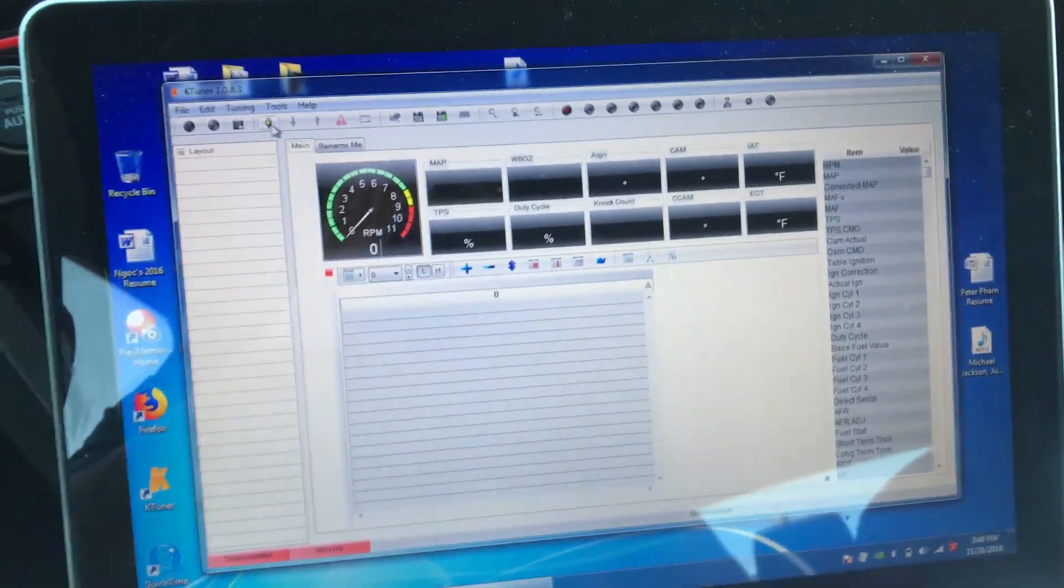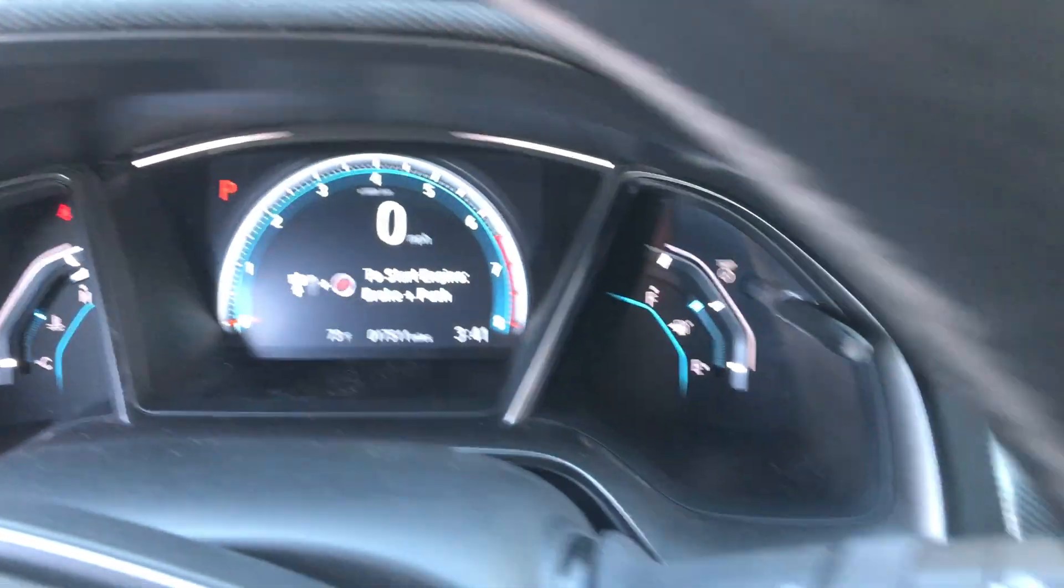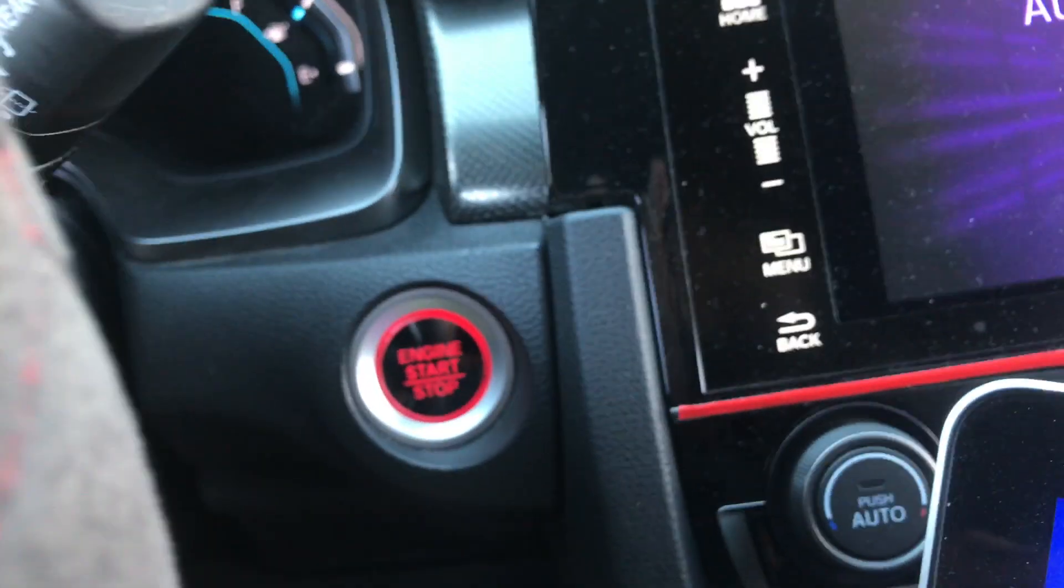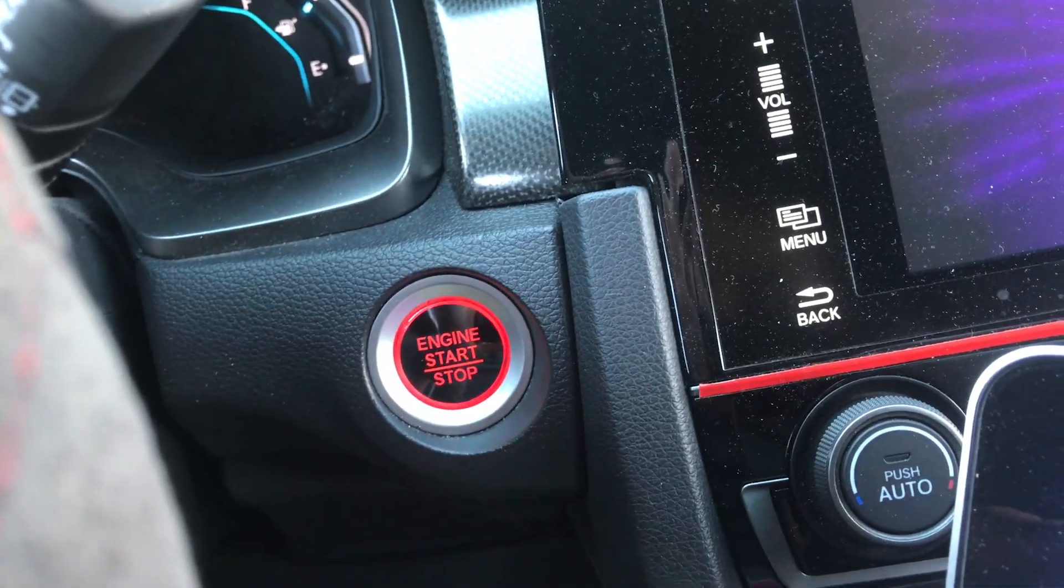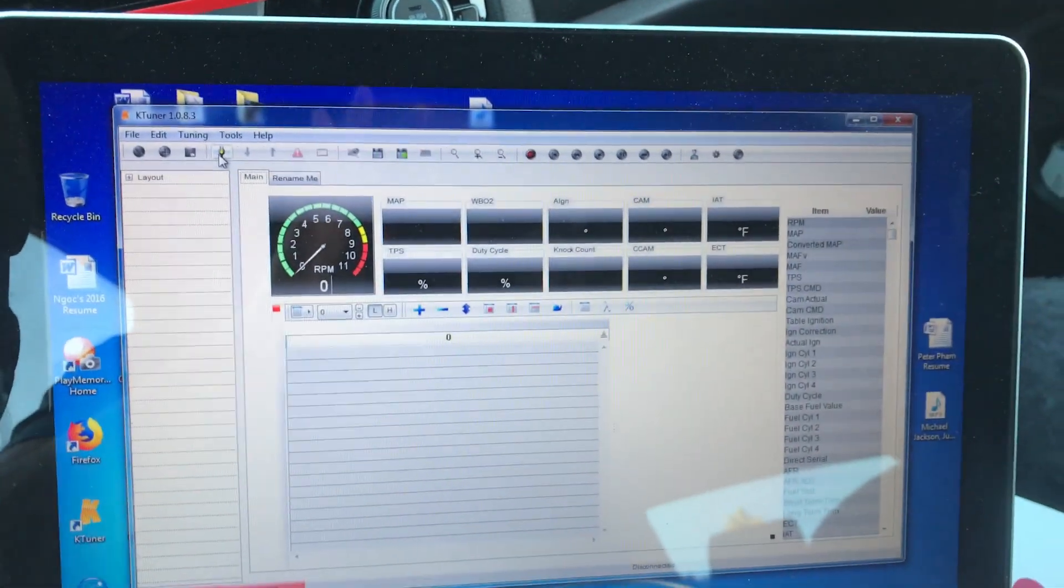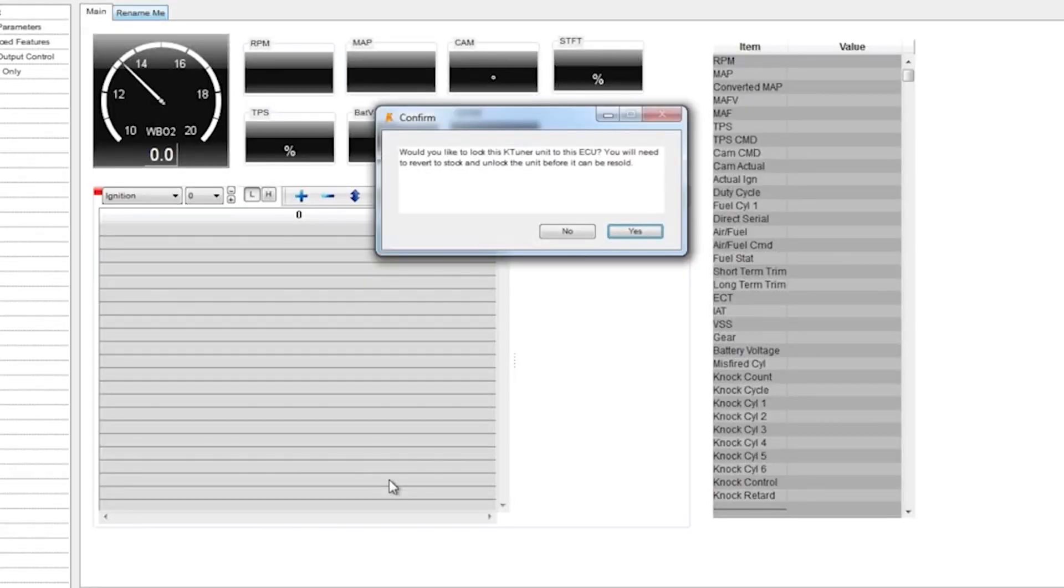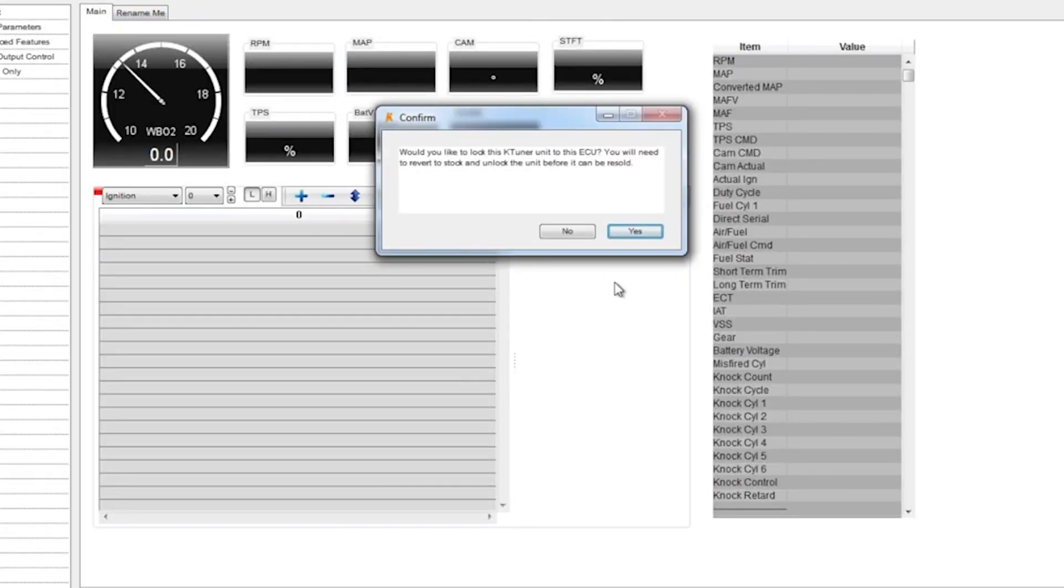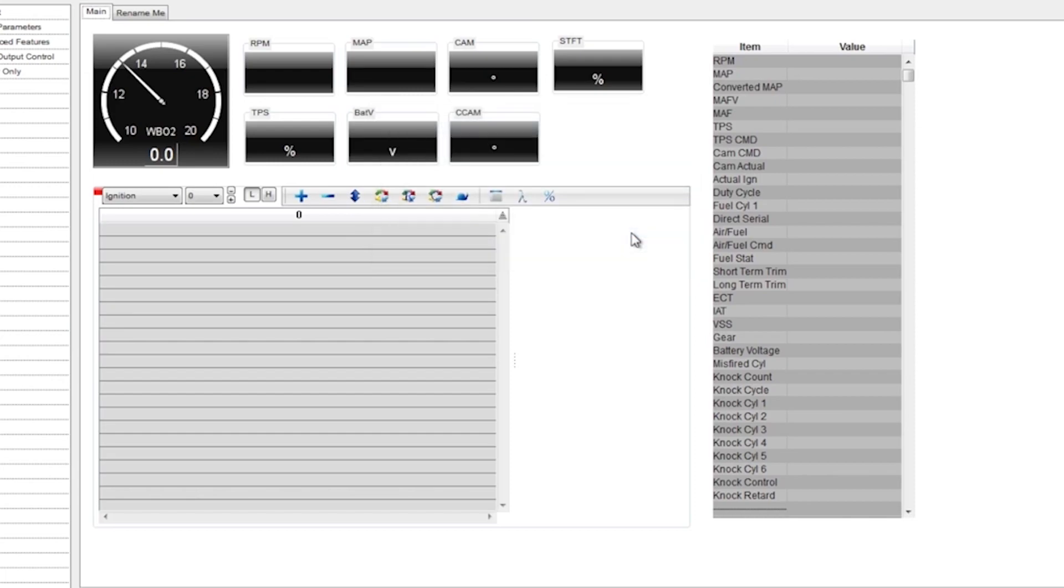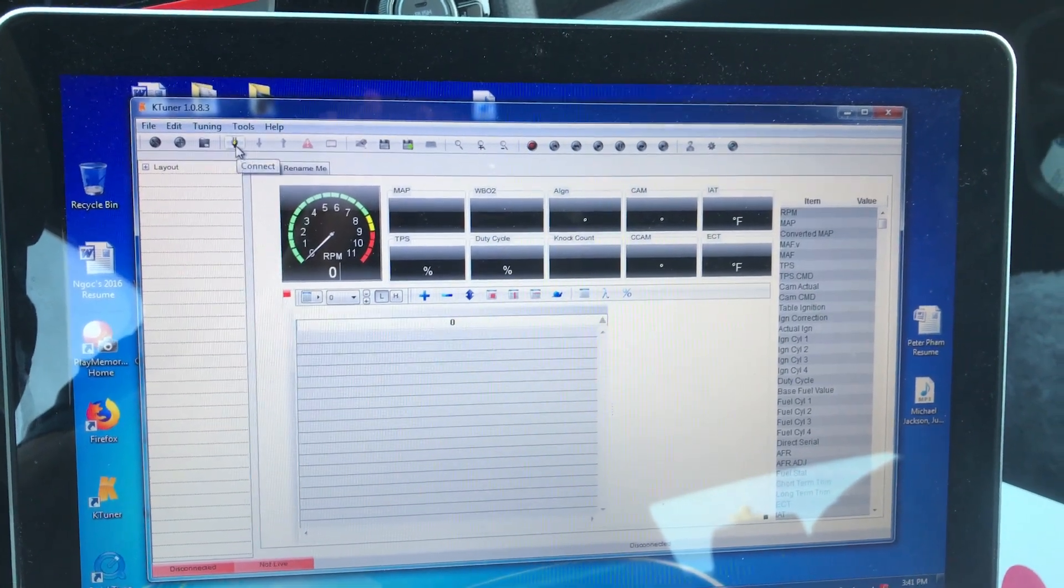You're going to have the car in accessory mode by clicking the start button twice. Open up the K-Tuner program and it's going to ask you, would you like to lock this K-Tuner unit to the ECU? You will need to revert to stock and unlock the unit before it can be resold. Just click on yes and then click on connect.